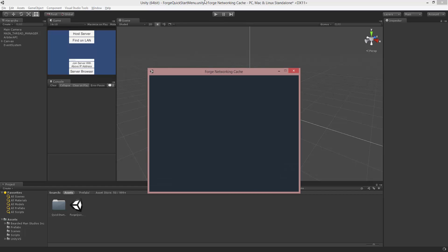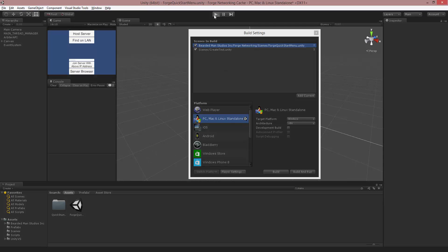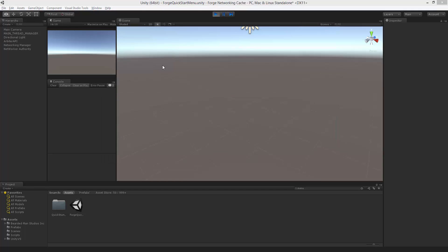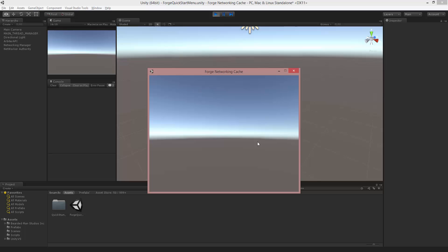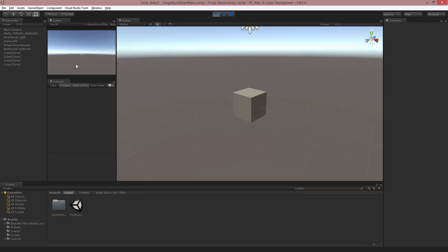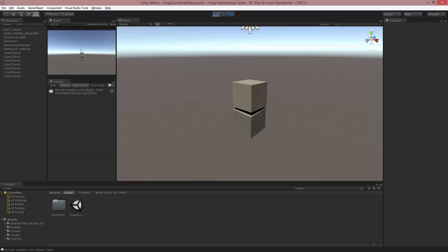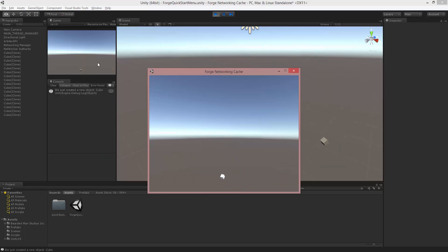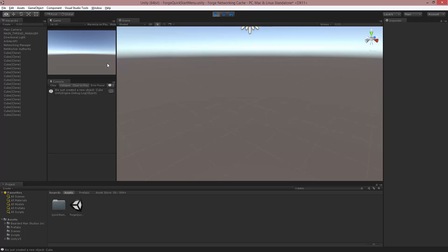I'm going to make this build the client and the editor the server, as usual in our videos. We're going to client join. When I press spacebar, you'll see that it spawns on both the server and the client. There is no callback for the server when it's created, but when the server creates it we get that callback and it says "we just created a new object cube." And I can catch it on the client too. So that's how we can set that up.